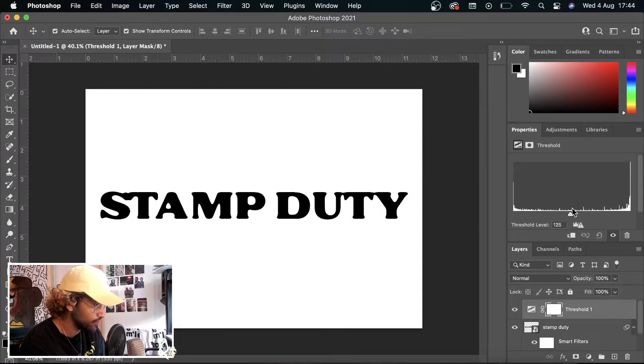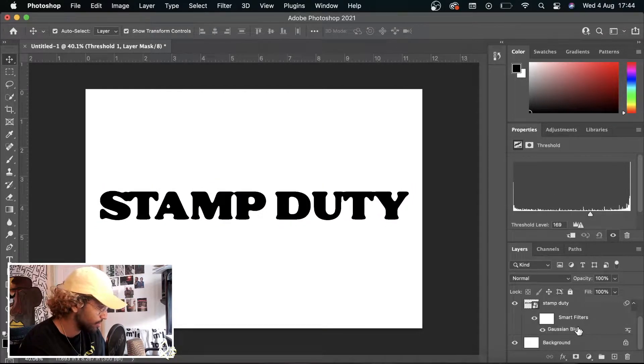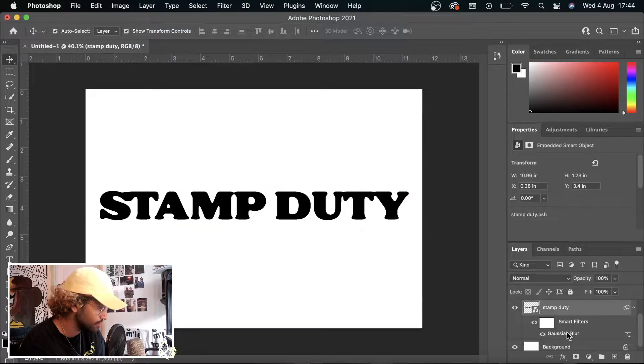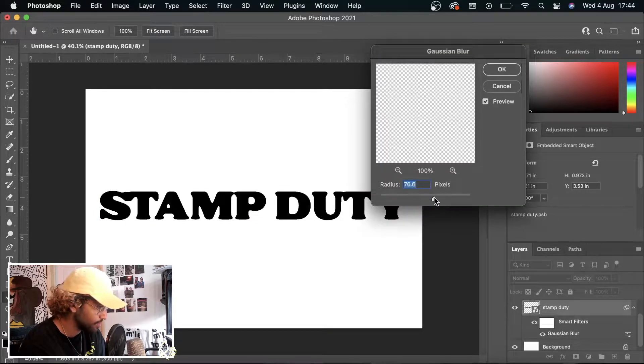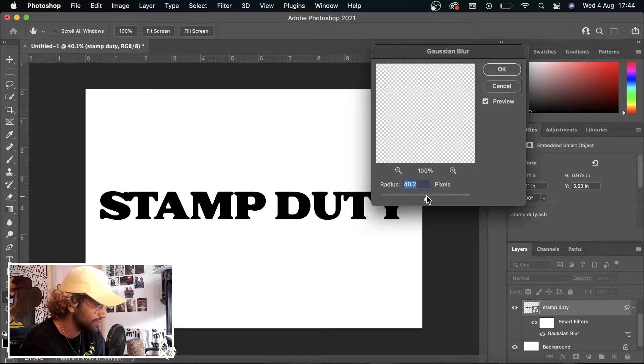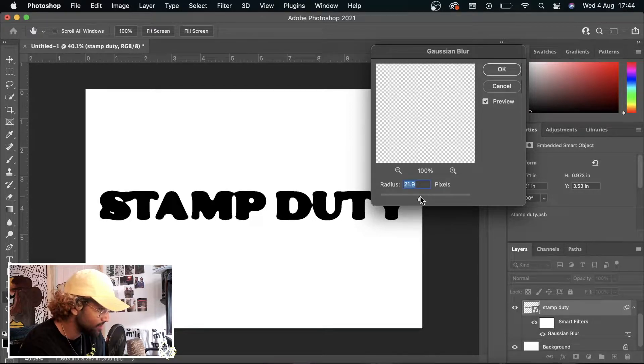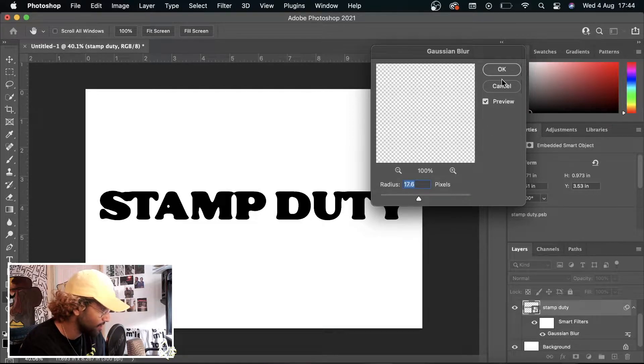So the higher you increase it, the more stamp-like it is. But then if you go back to your Gaussian Blur, if you up this, it's basically playing with the blur. Right now I'm going to keep mine there.